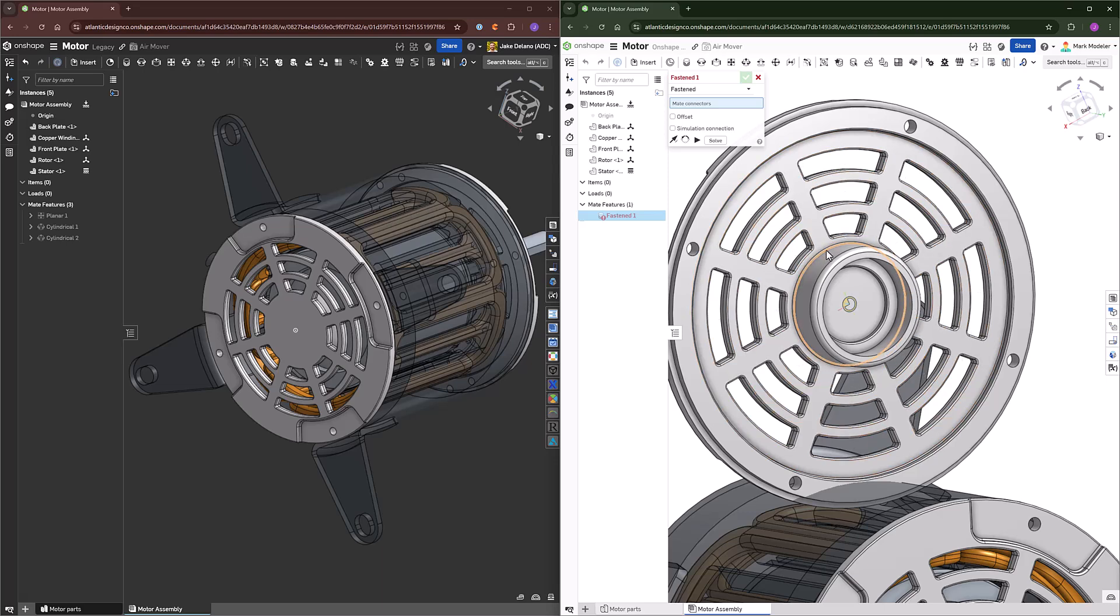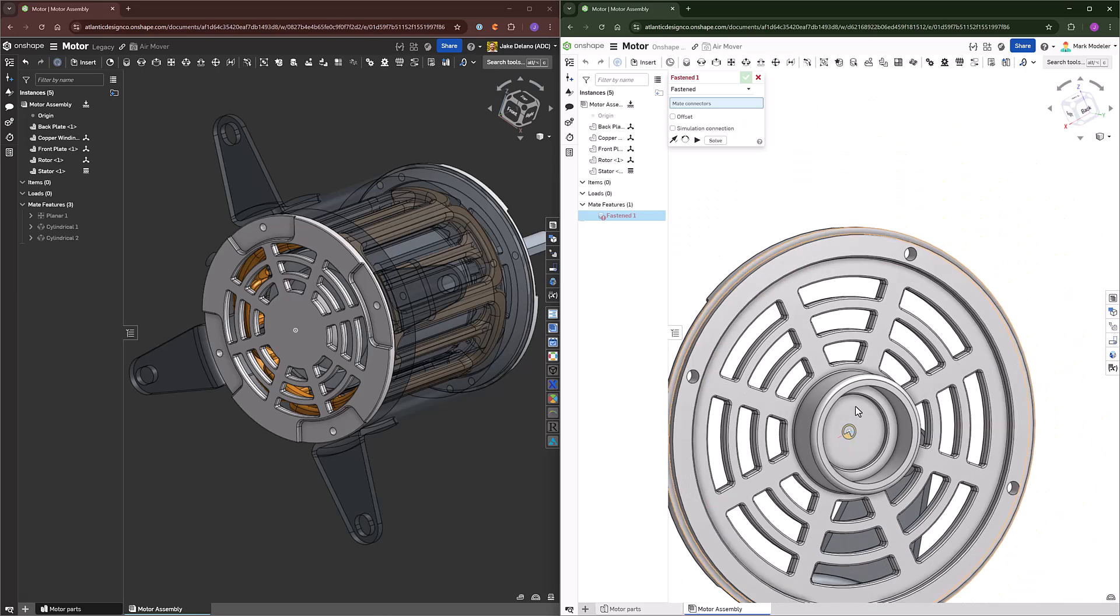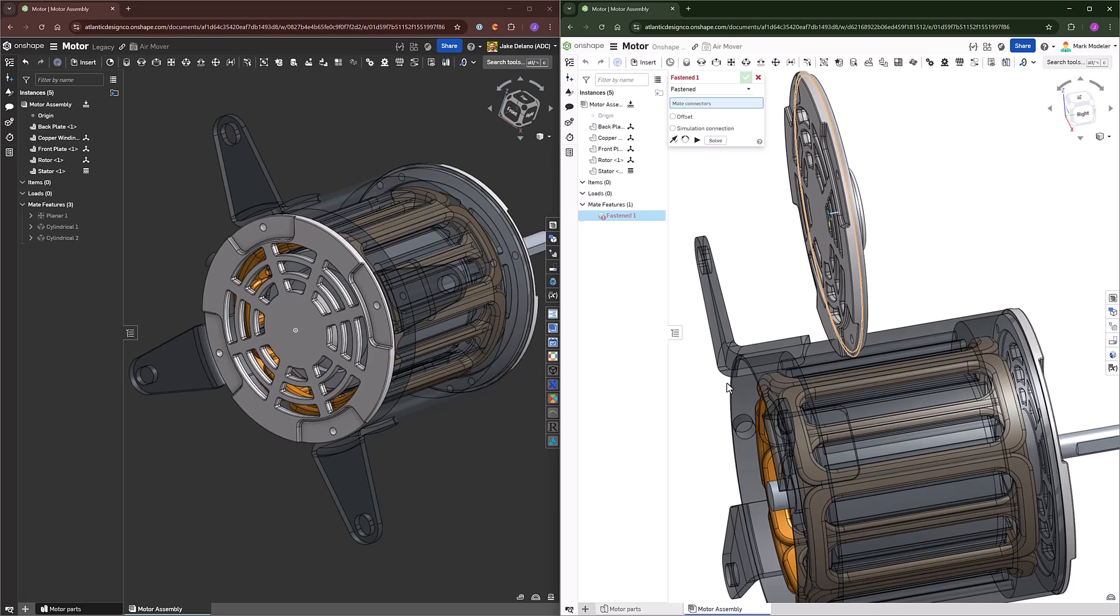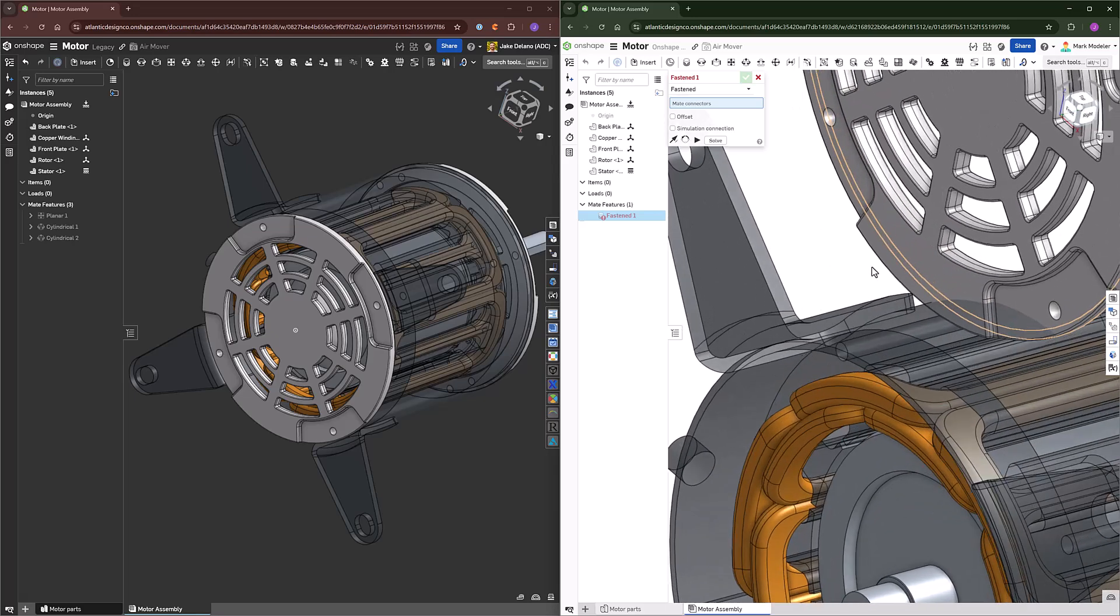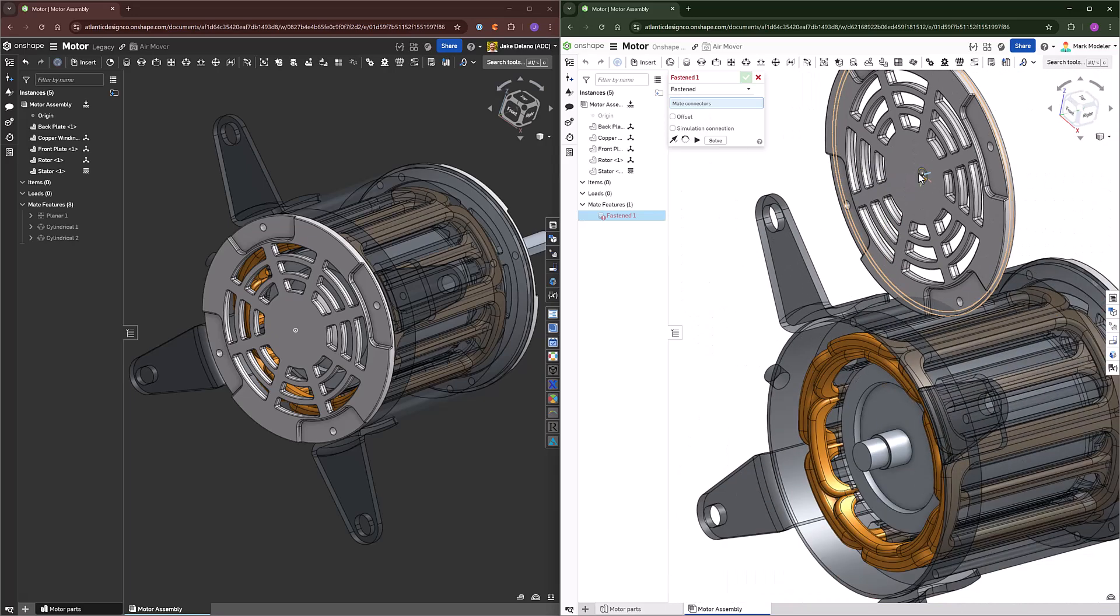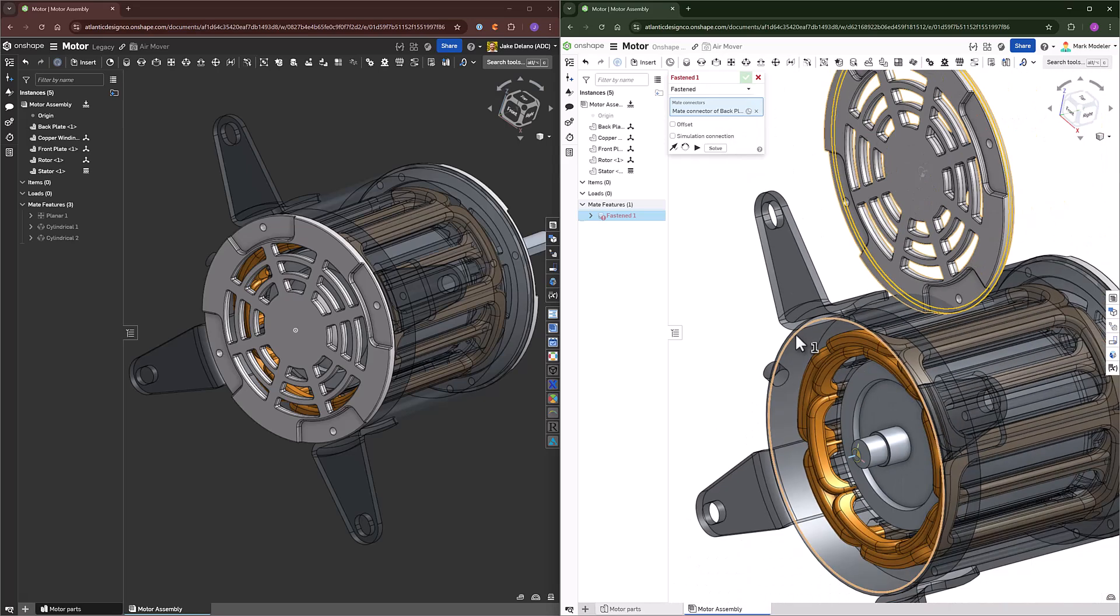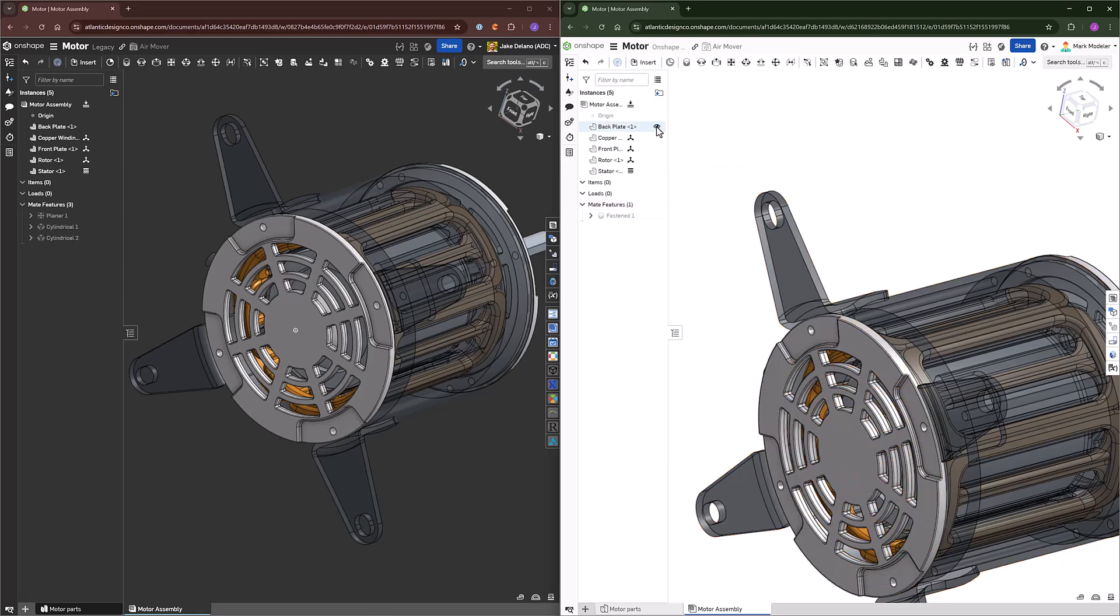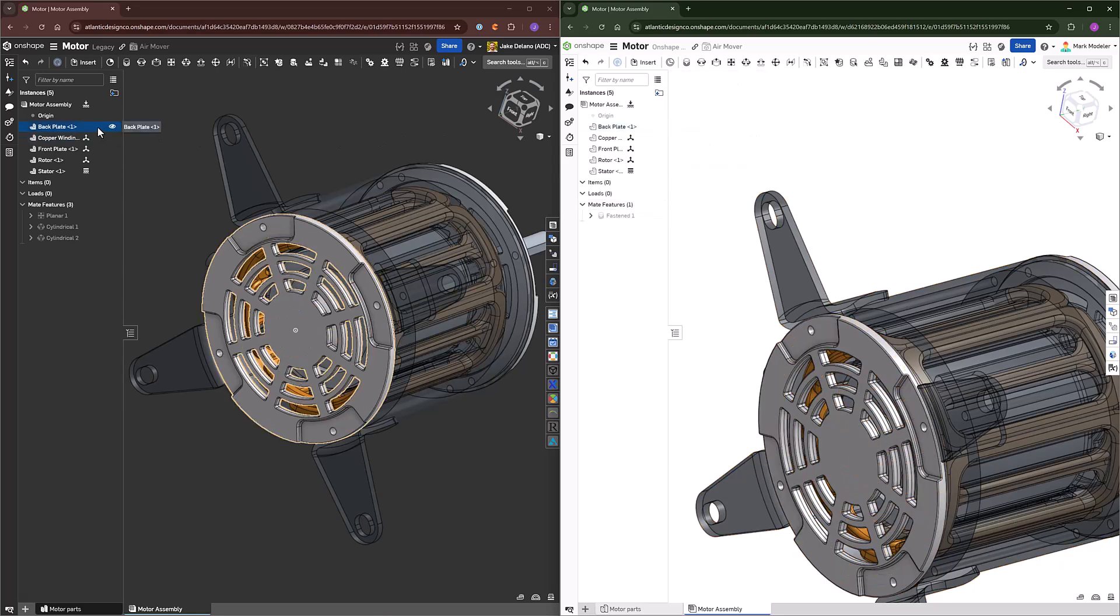So if I want to mate this face at this center point to the face of the stator, then I just have to choose this center point and line it up with the center mate connector on the stator. And now this is fully defined in the same way that a component would have been fully defined in a legacy CAD system. However, it's done with one mate instead of three.